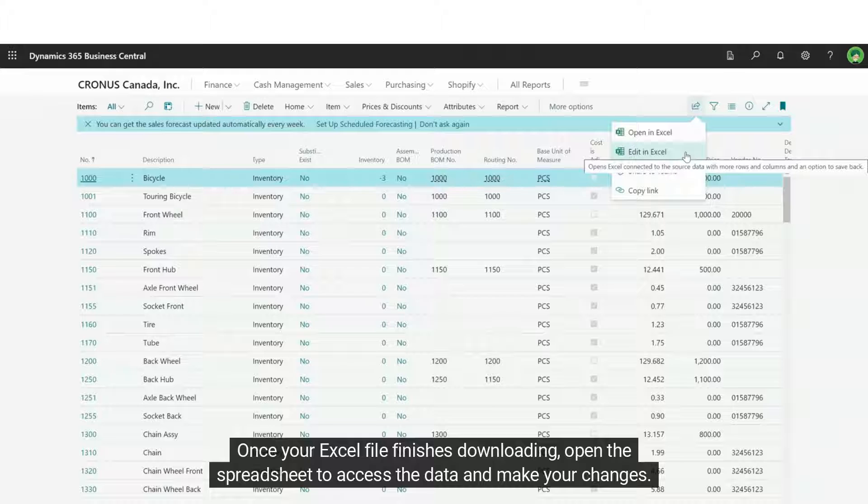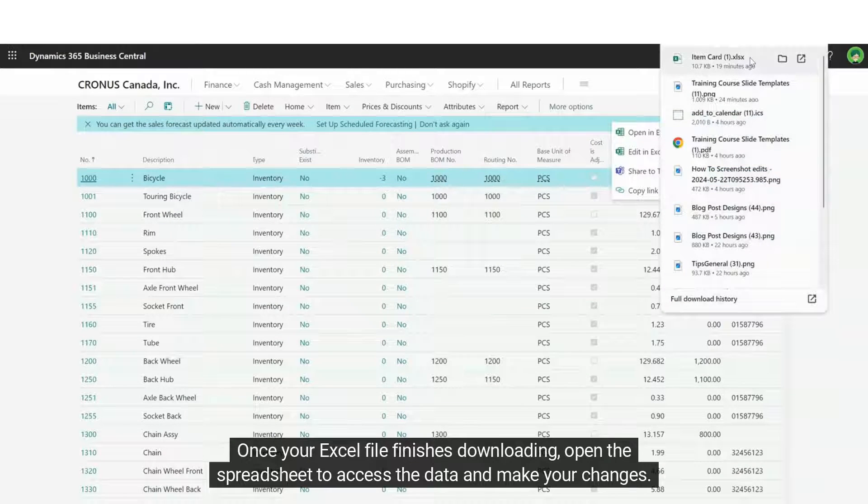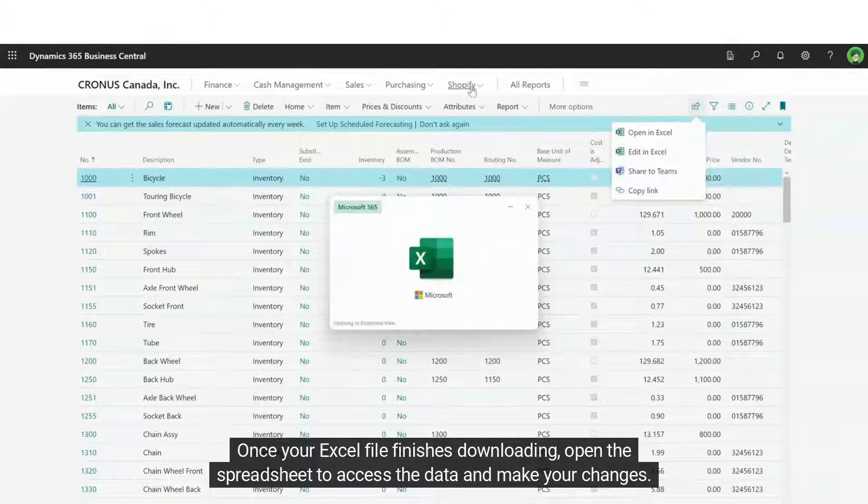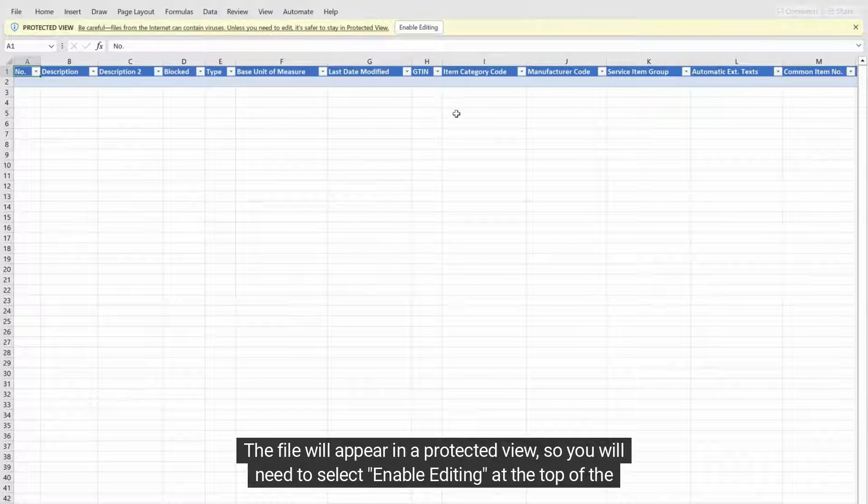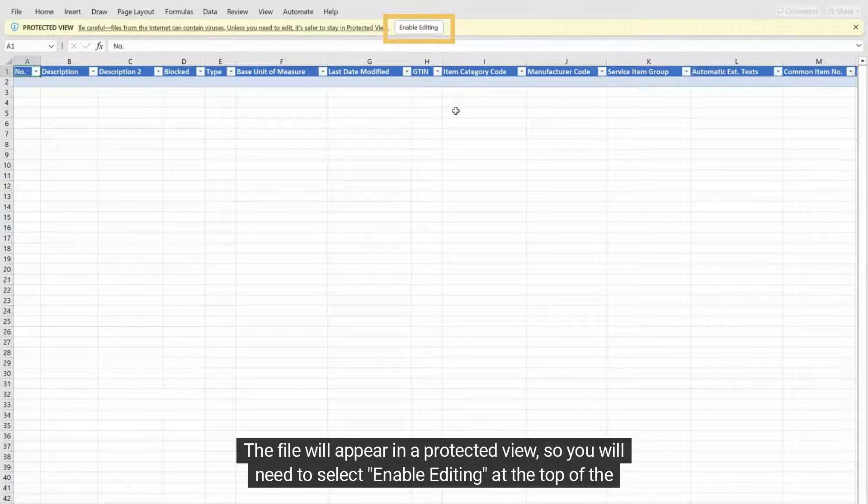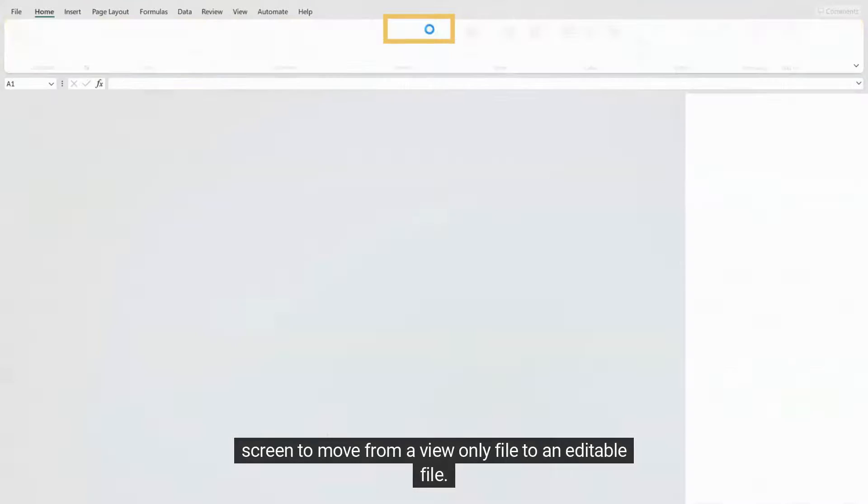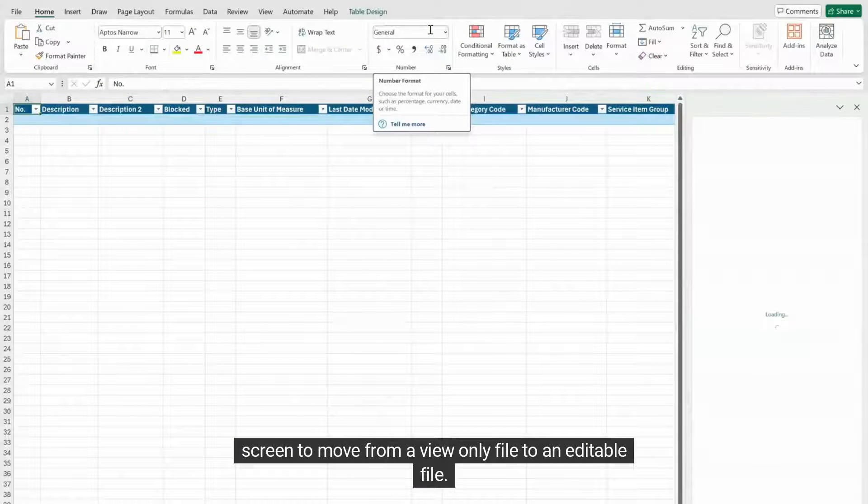Once your Excel file finishes downloading, open the spreadsheet to access the data and make your changes. The file will appear in a protected view, so you will need to select enable editing at the top of the screen to move from a view-only file to an editable file.